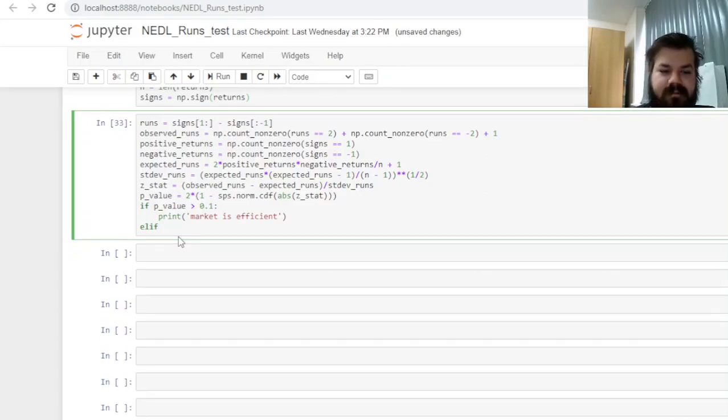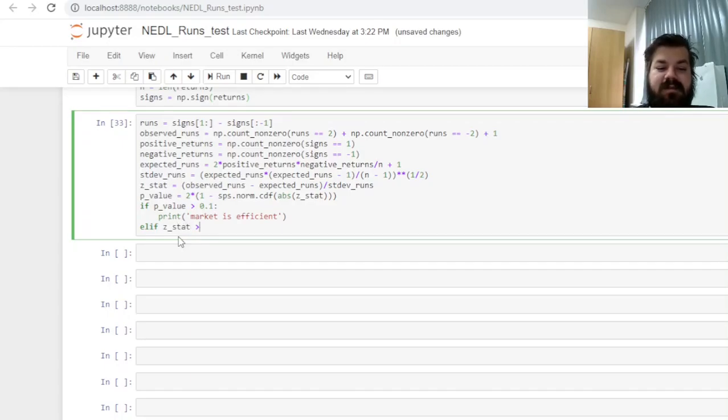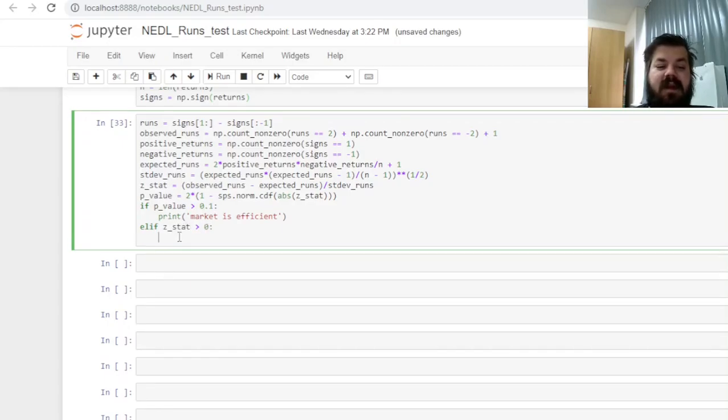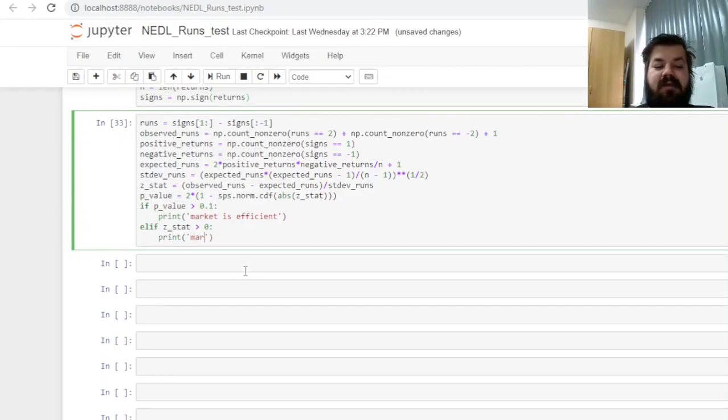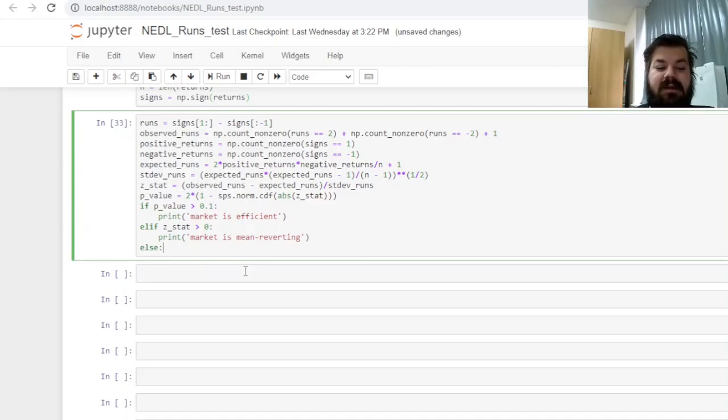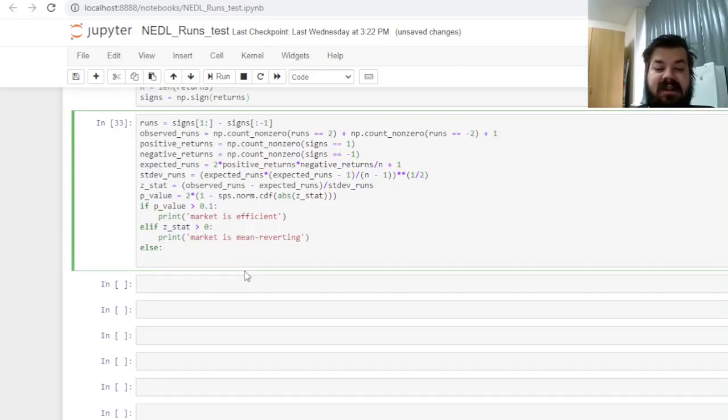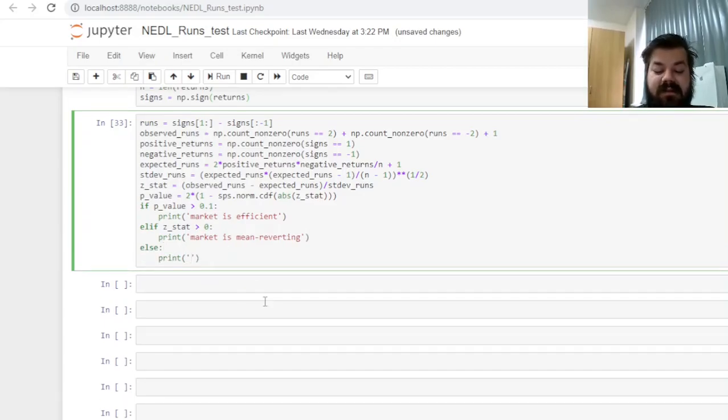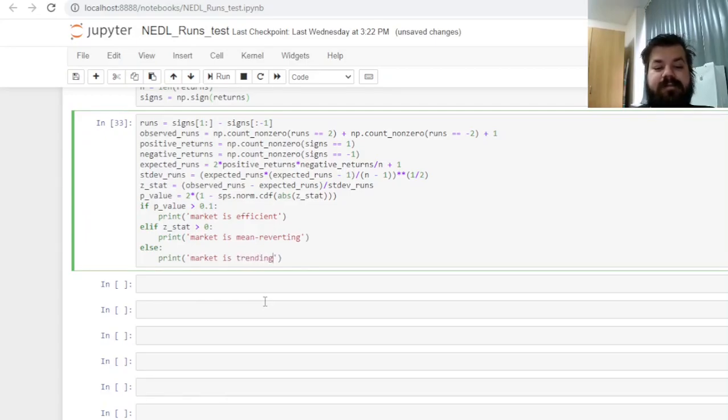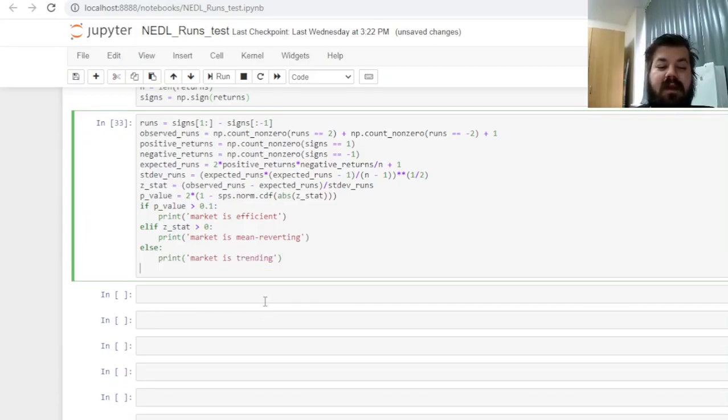So, elif our z-stat is positive, we have got more observed runs than we expect, so the market is mean reverting. And else, if the z-stat is negative, if we observe too few runs, we can print that the market is trending.